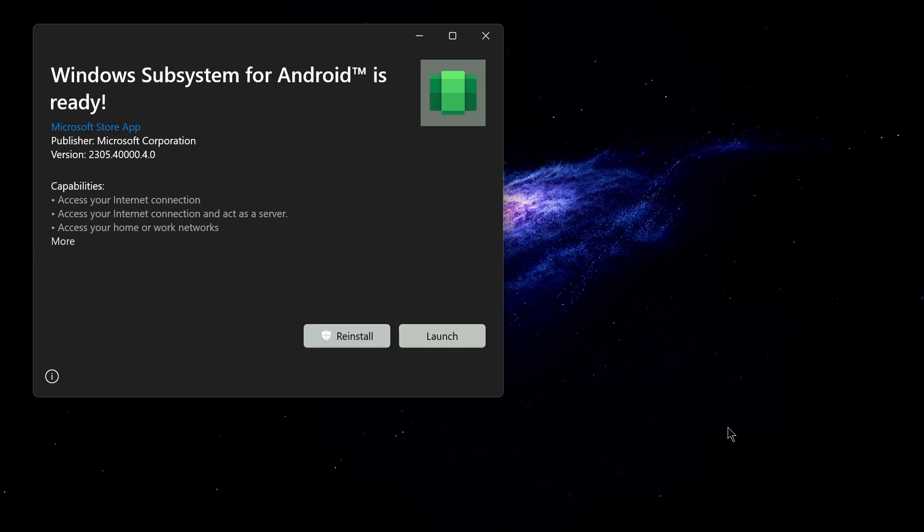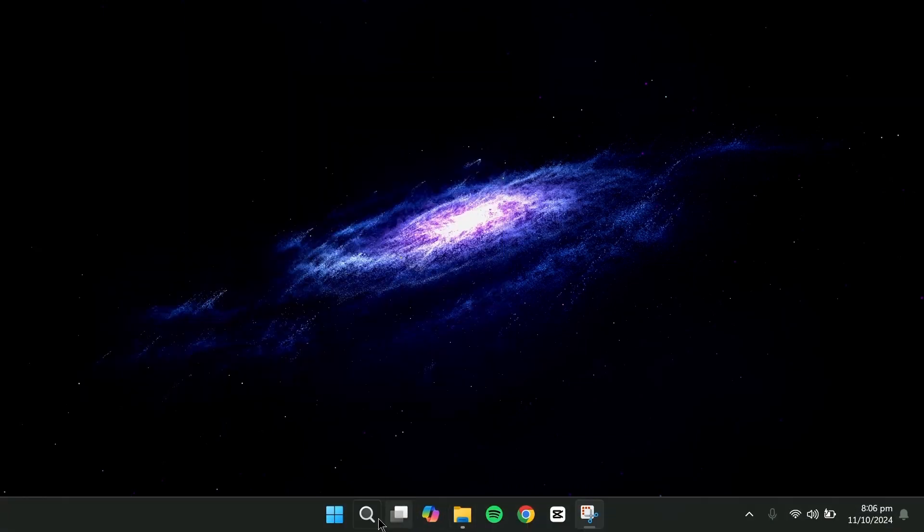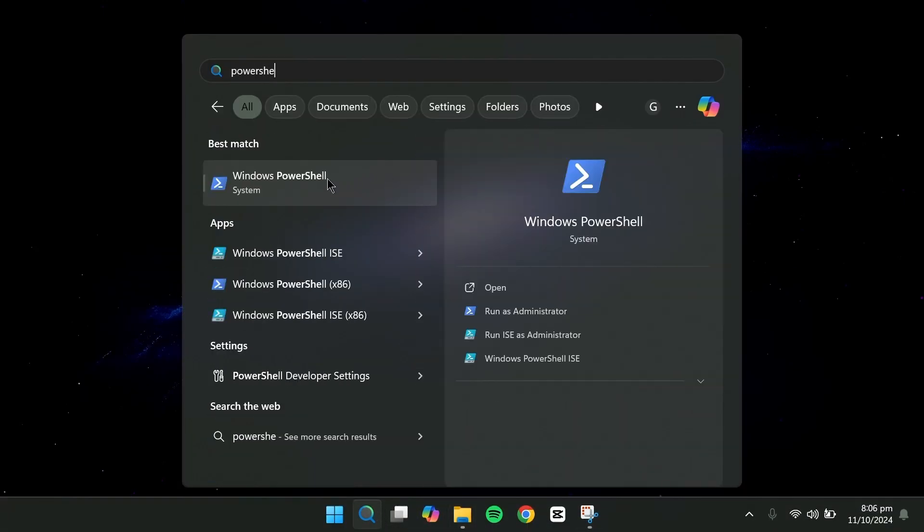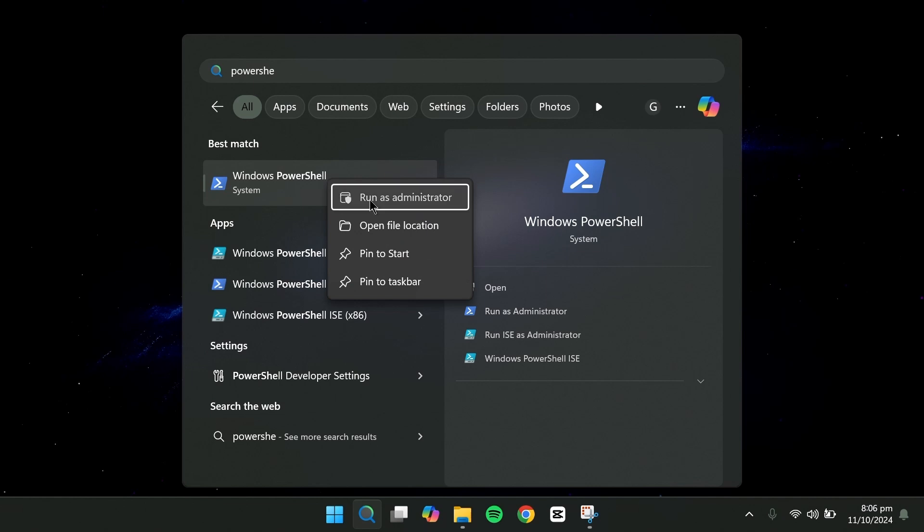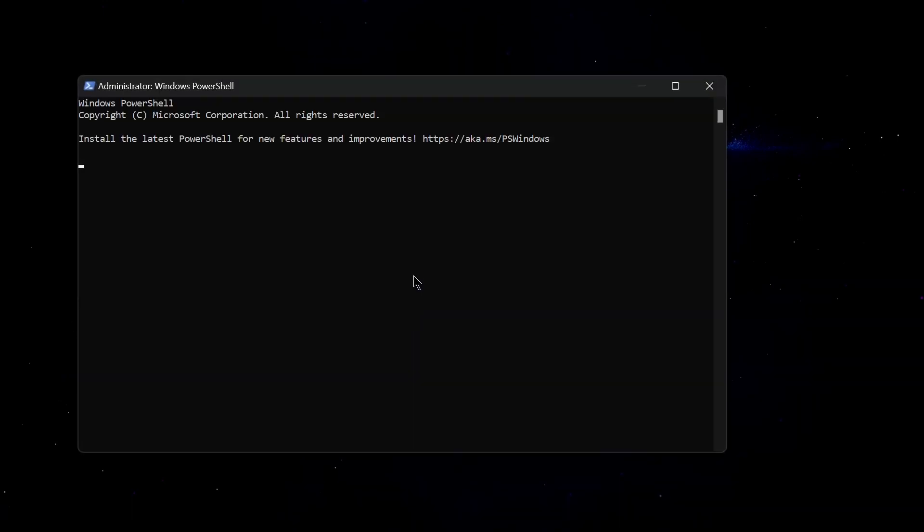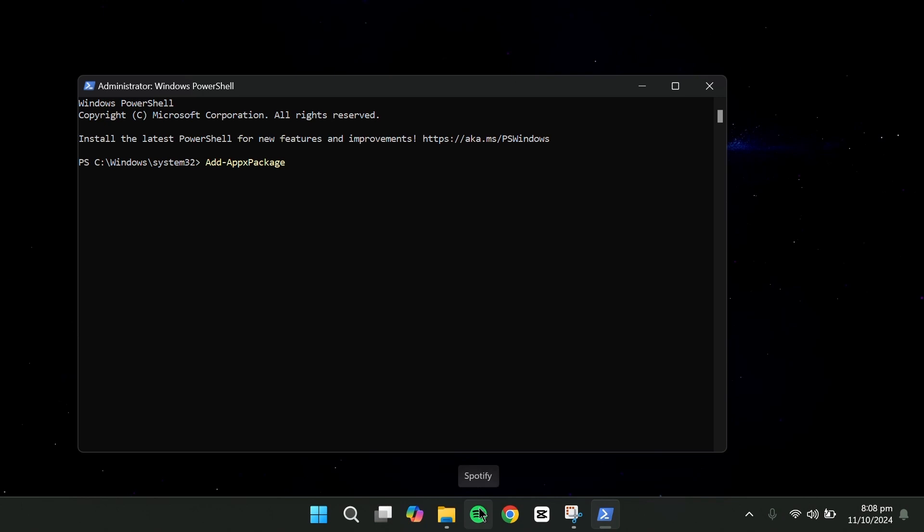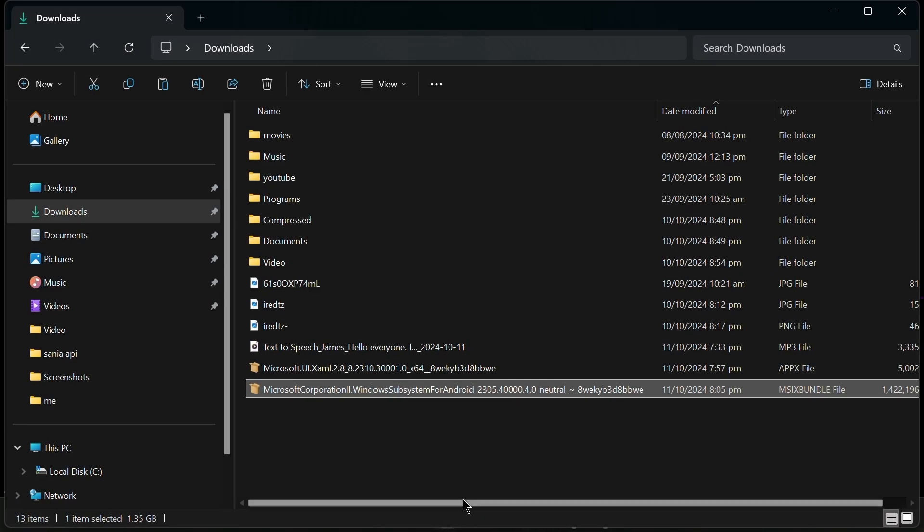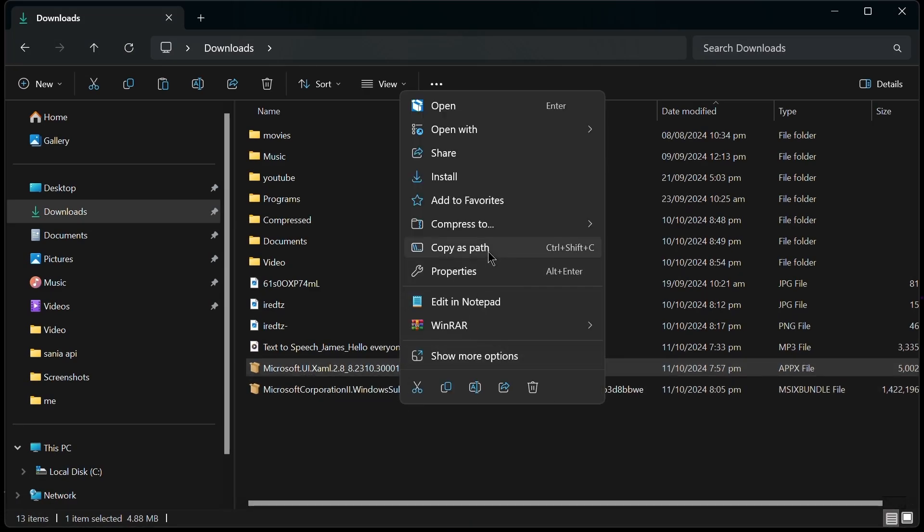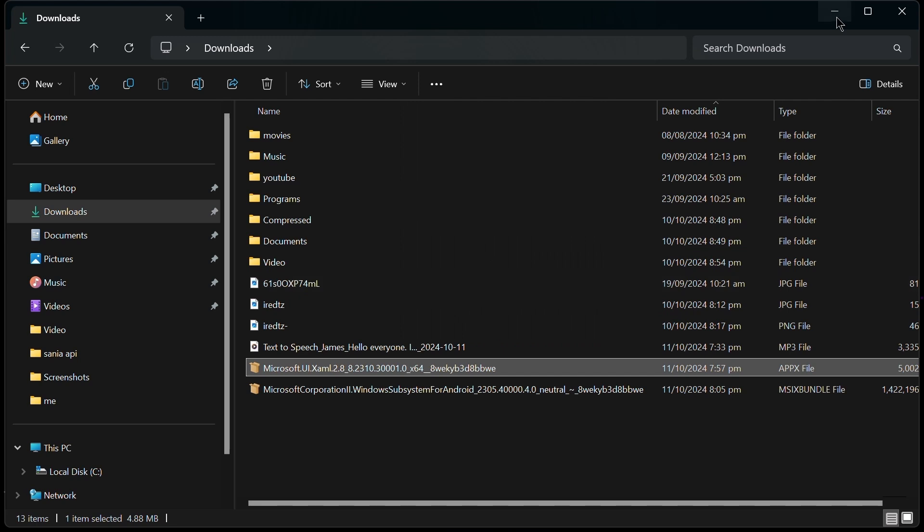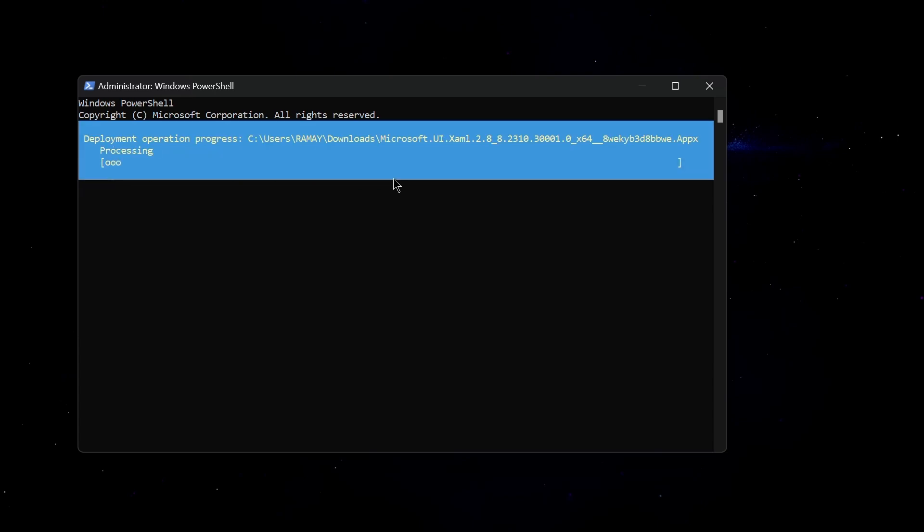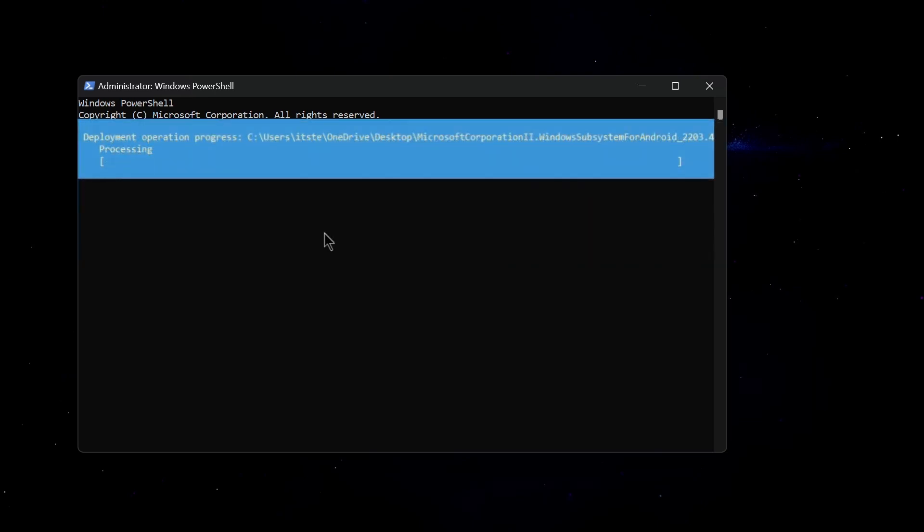Next, go to the search and type PowerShell. Open PowerShell as an administrator. Right click PowerShell in the search box and click Run as administrator. Once it opens, you'll need to enter the command add-appx package followed by the path to the Windows subsystem for the Android package you downloaded. You can copy the file path by right-clicking the file and selecting Copy as path. Then, paste it into PowerShell. Press Enter to install the package.